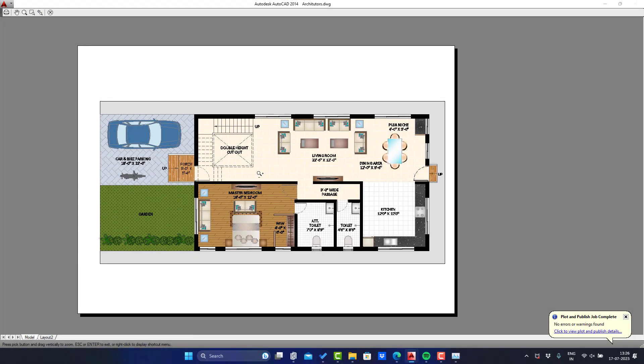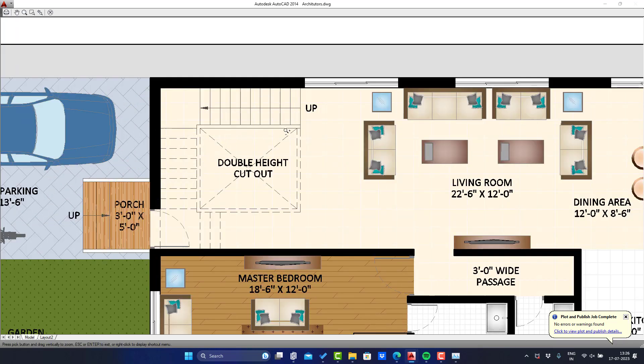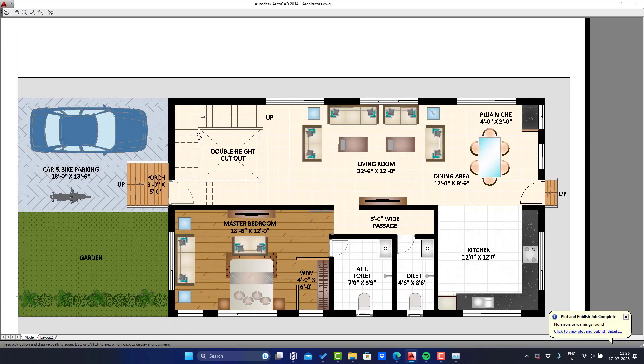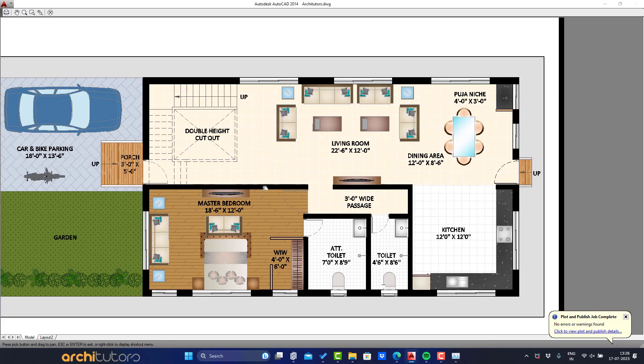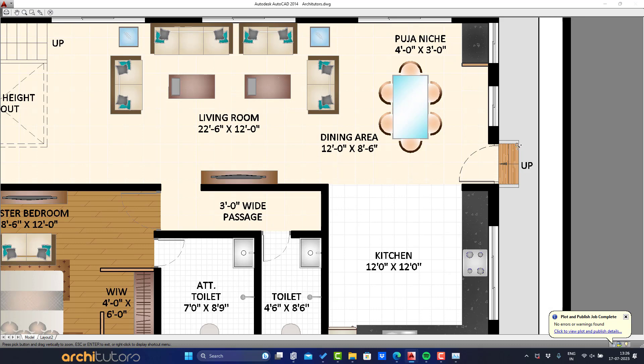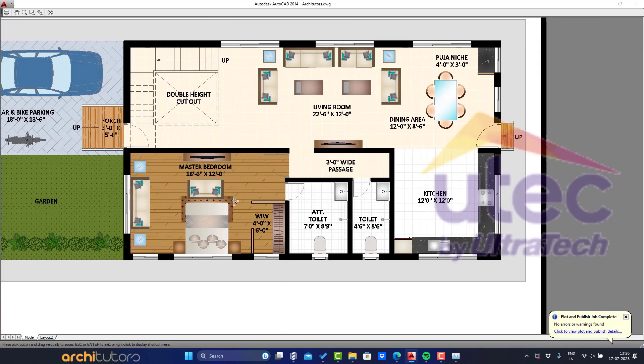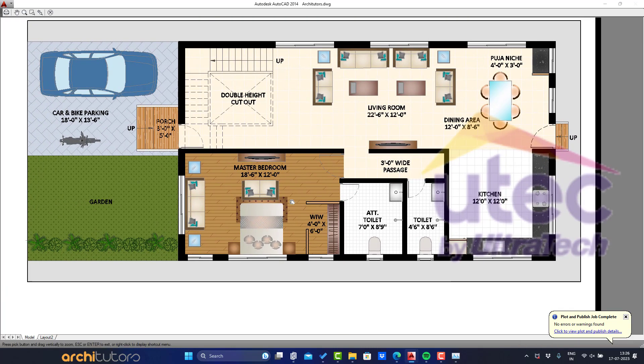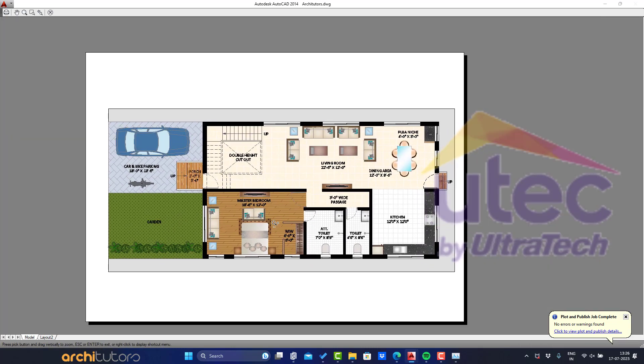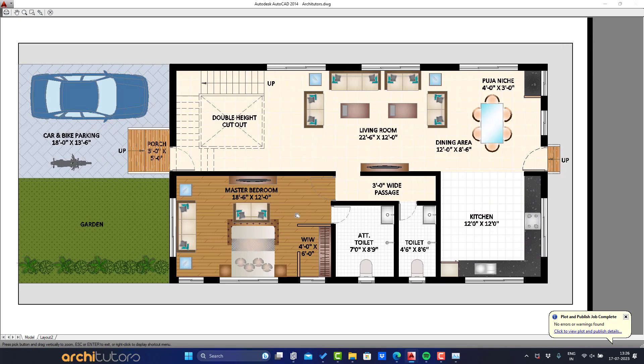Hello! Welcome back to ArchiTutors. In this video we will show you how to render a plan in AutoCAD and make your own hatching standard or pattern in AutoCAD. We'll be trying to replicate the hatch patterns used in Utritex Utek in their drawings. So let's see how it can be done.